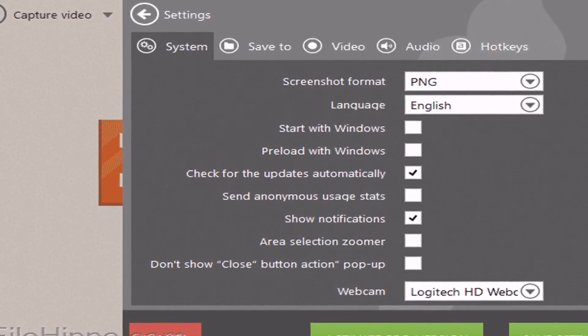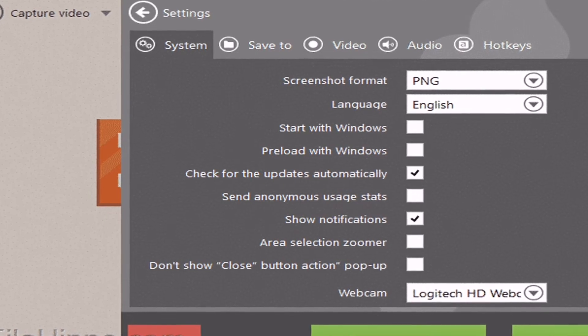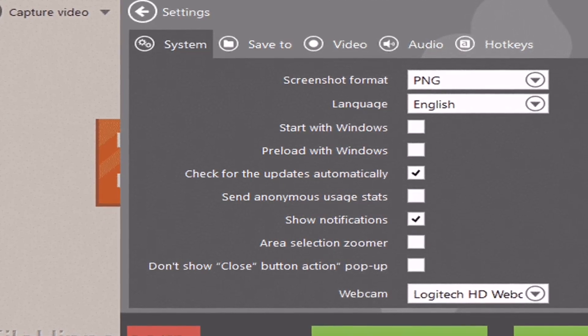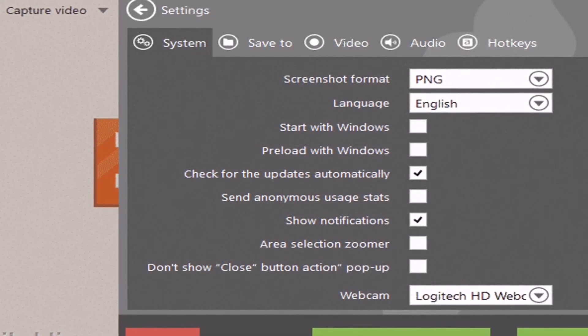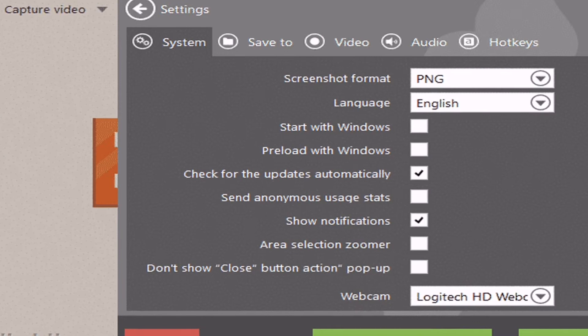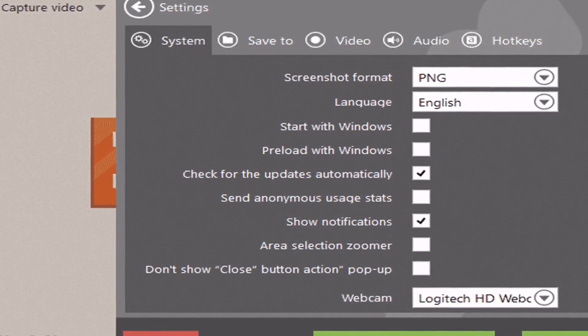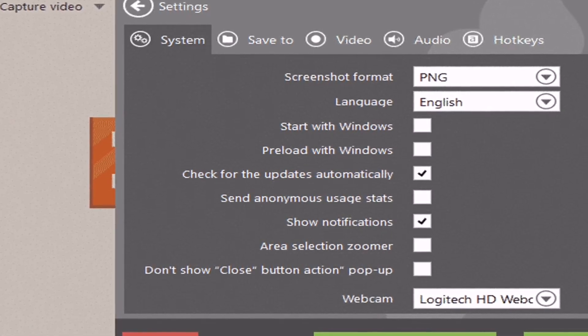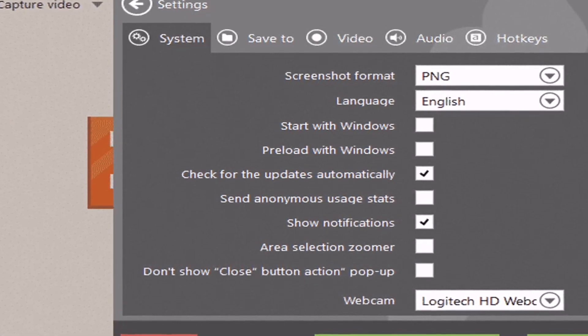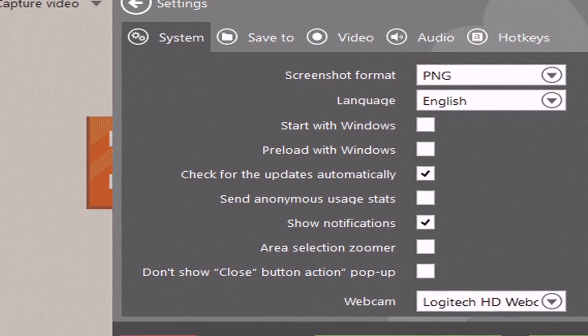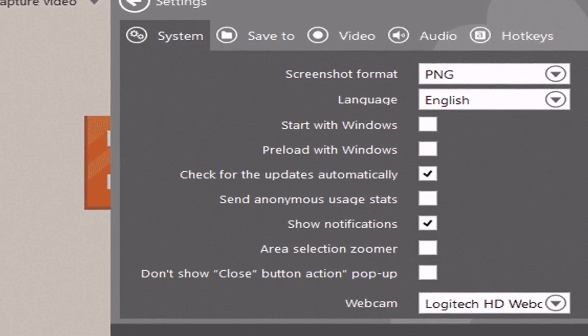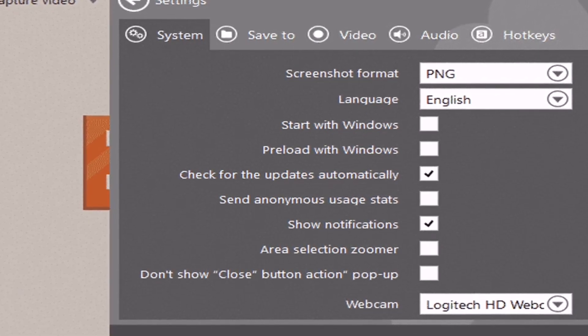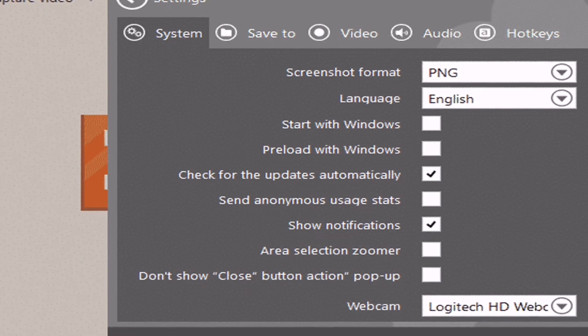Ice Cream Screen Recorder allows users to highlight a specific area or section of the captured image. Once captured, users can easily add text boxes and other elements to the screenshot.